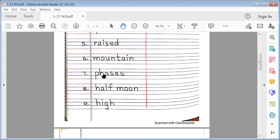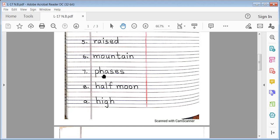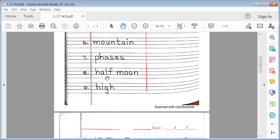No. 7. Phases. P-H-A-S-E-S. Phases. No. 8. Half Moon. H-A-L-F. Half Moon. M-O-O-N.